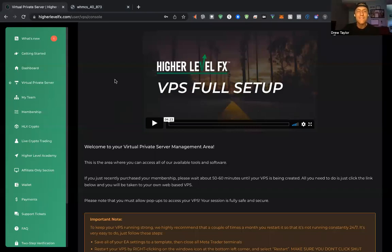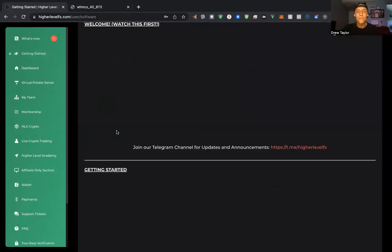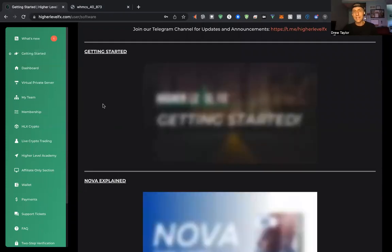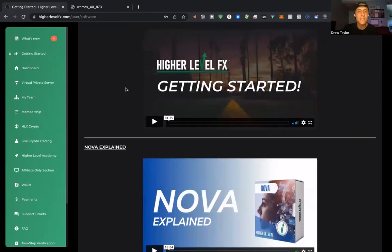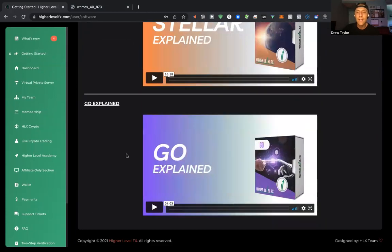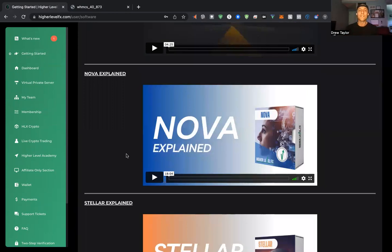Everyone should already know how to access their VPS, but I'm going to jump into that first. If you have never set up your virtual private server, go back to the getting started section. We've got a welcome video, a getting started section showing the basics of getting your VPS set up, Nova explained, Stellar explained, Go, and all that fun stuff. Make sure you jump in there.